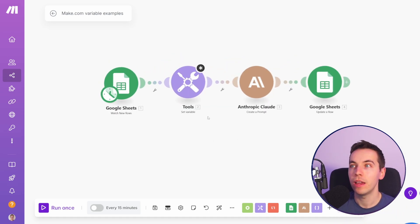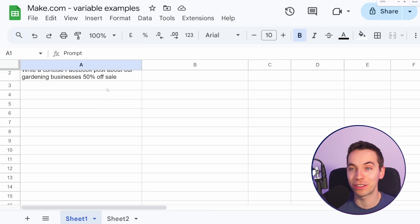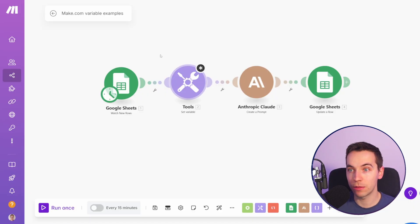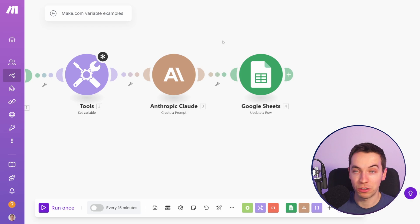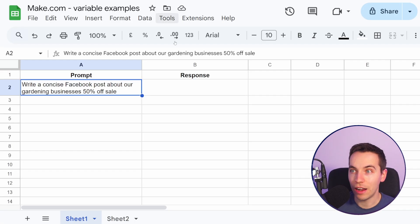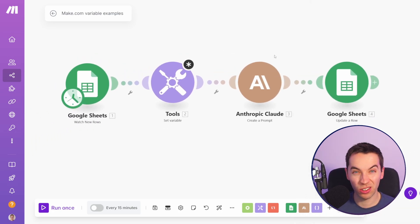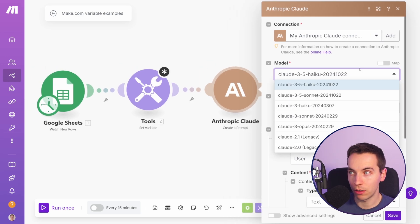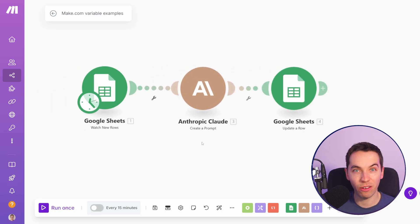Let's get started with this simple example. We just have a simple sheet in Google Sheets. This is a very basic contrived example — we're going to add in a prompt here and then this make.com scenario is going to pick up new rows. It's going to go to Anthropic Claude — you could use any other LLM such as OpenAI, Gemini, or DeepSeq — and then it's going to take the response and add it back into the Google Sheet. I'll run this scenario without using the variable and afterwards add the variable in.